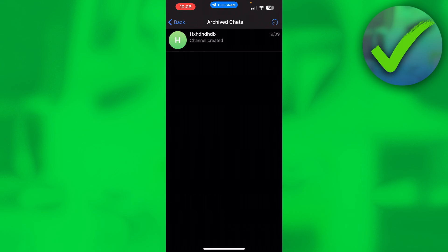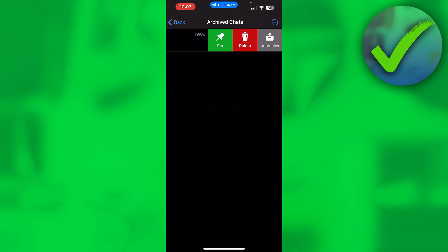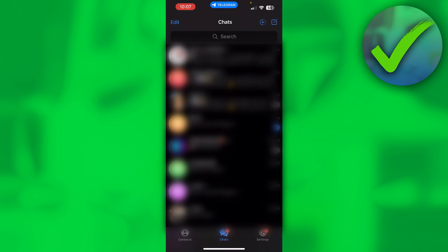Now if you want to unarchive this chat, all you want to do is simply swipe to the left again and click on unarchive. And there you go, that is how to check archive chat on Telegram.